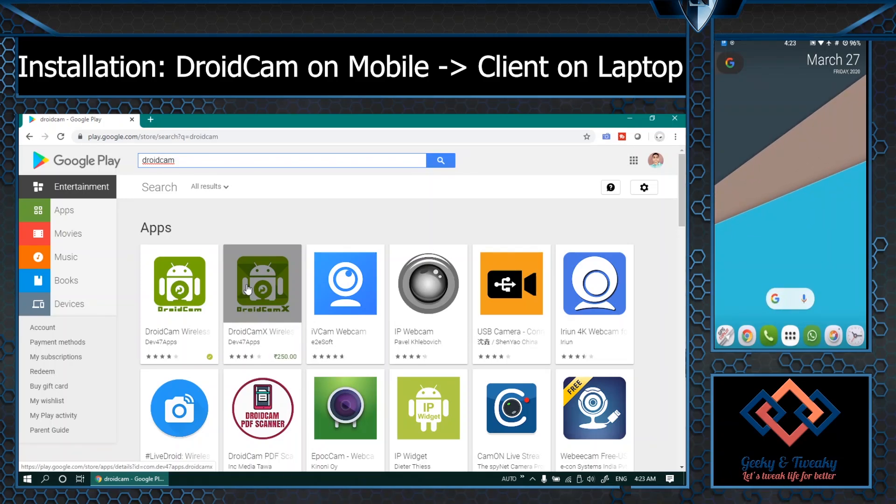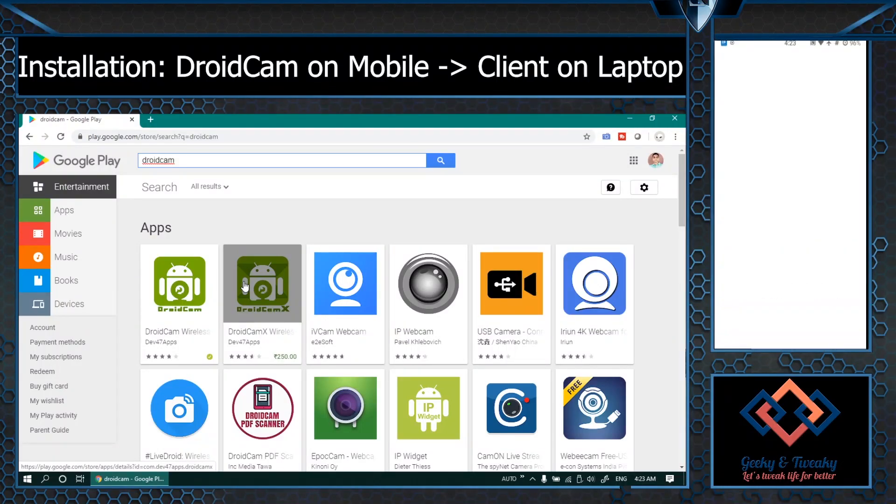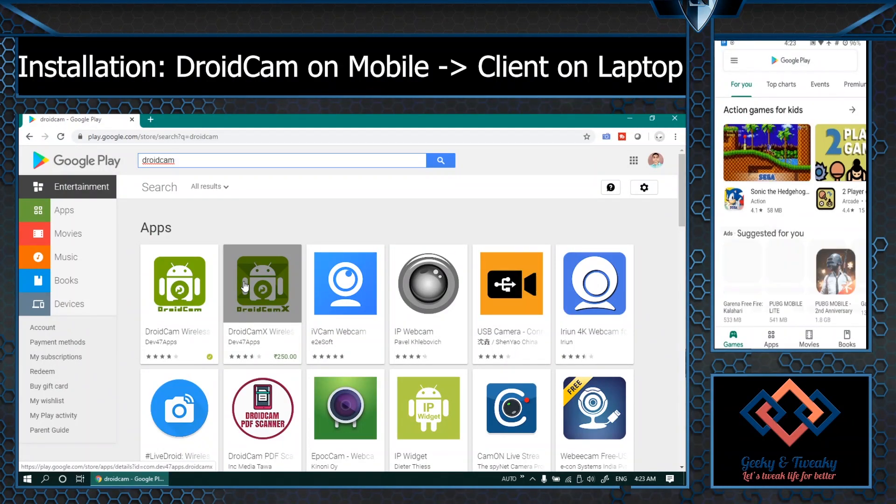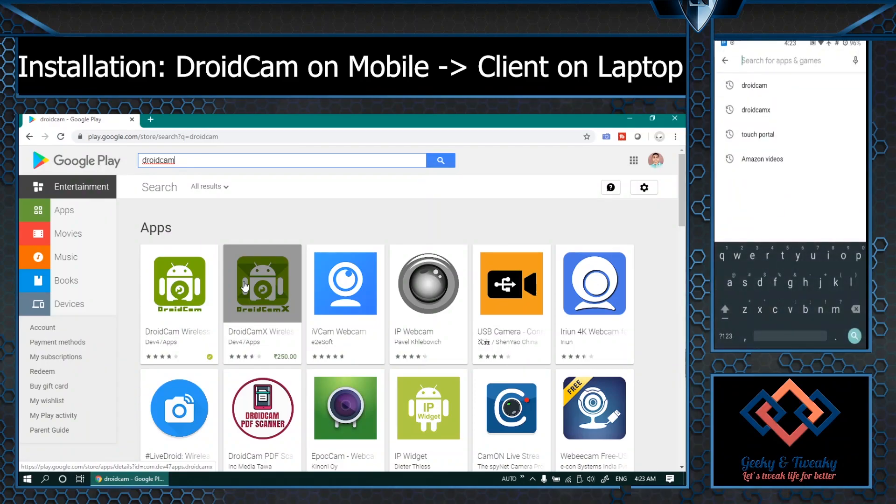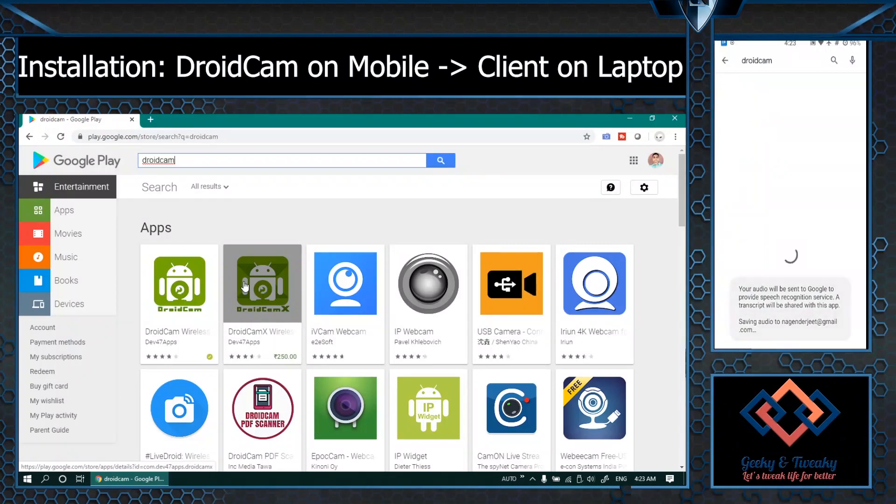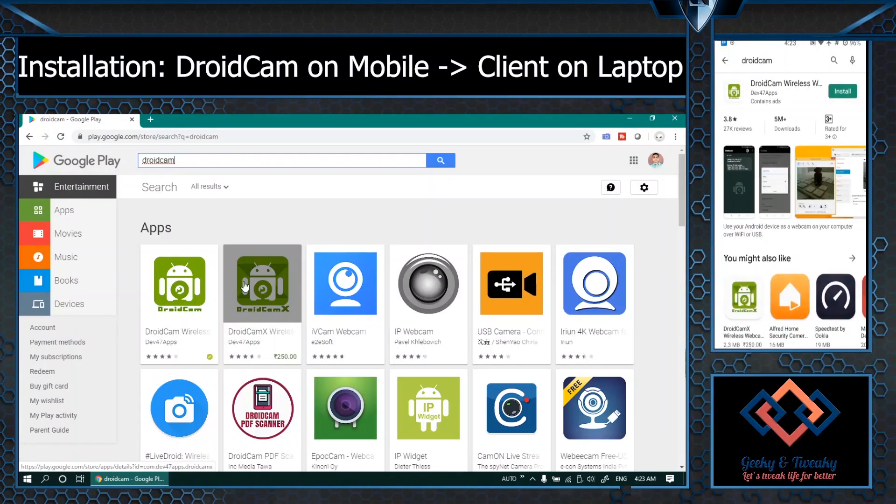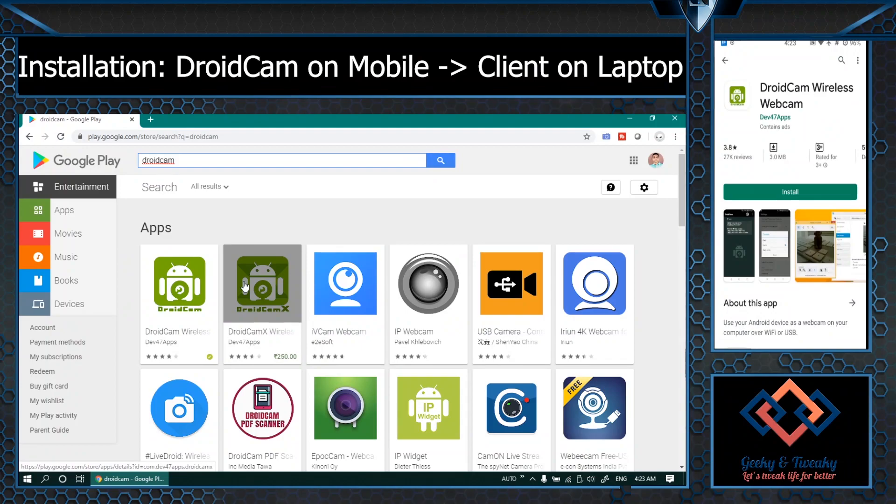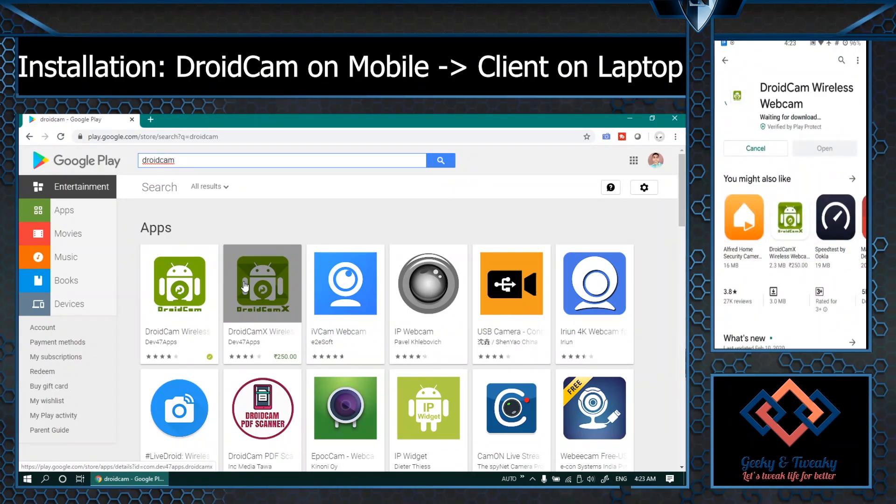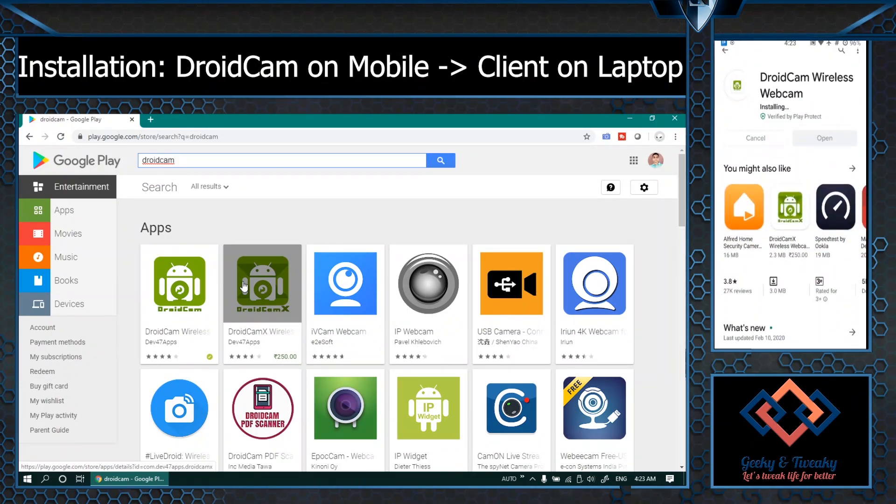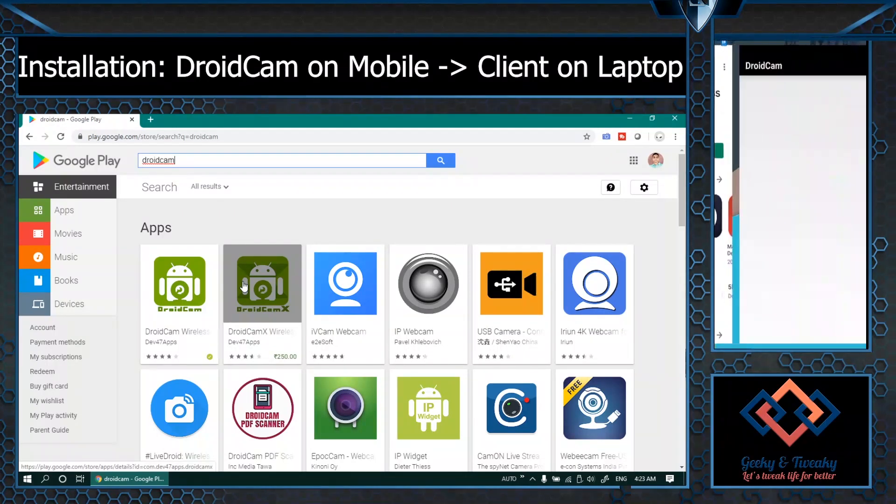I'll go ahead and install the app straight on the phone itself. DroidCam, the wireless webcam, that's the app we want to install. All right the app is installed.